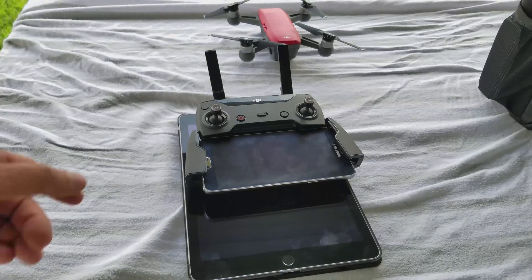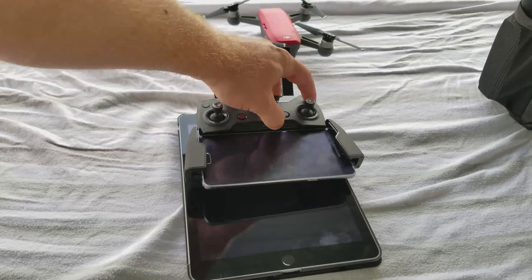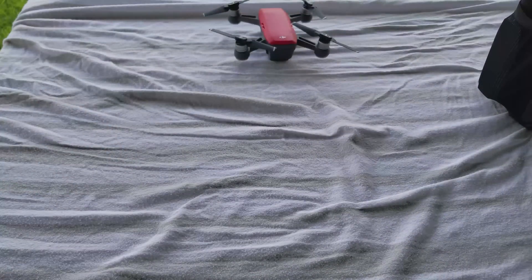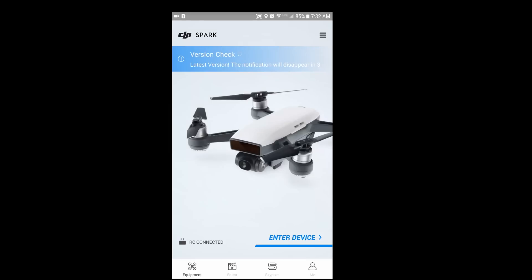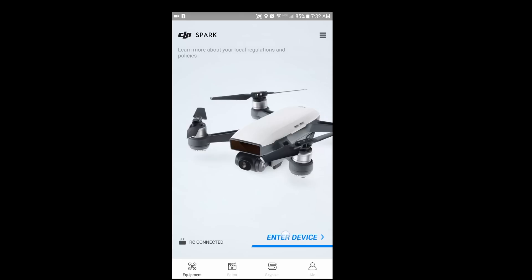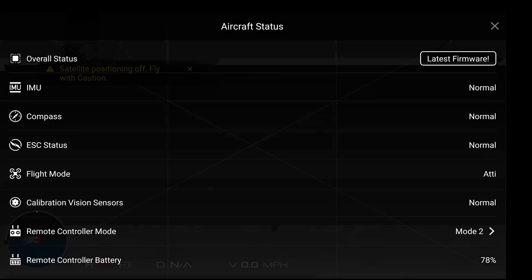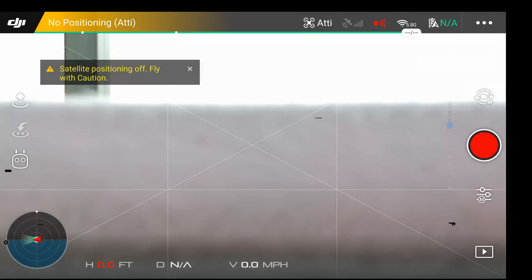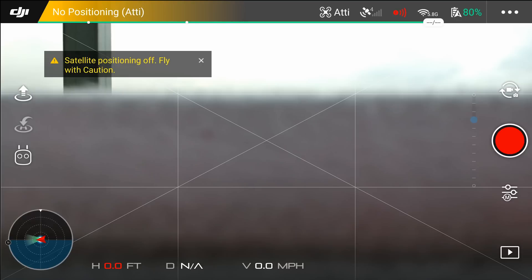Let's go ahead and go over some of the return to home features. Go ahead and turn everything on and go into the app. So first we're going to set our home point. Basically, every time the Spark turns on, it wants to designate the GPS location that it is at as the home point, and you can go in and manually change it.